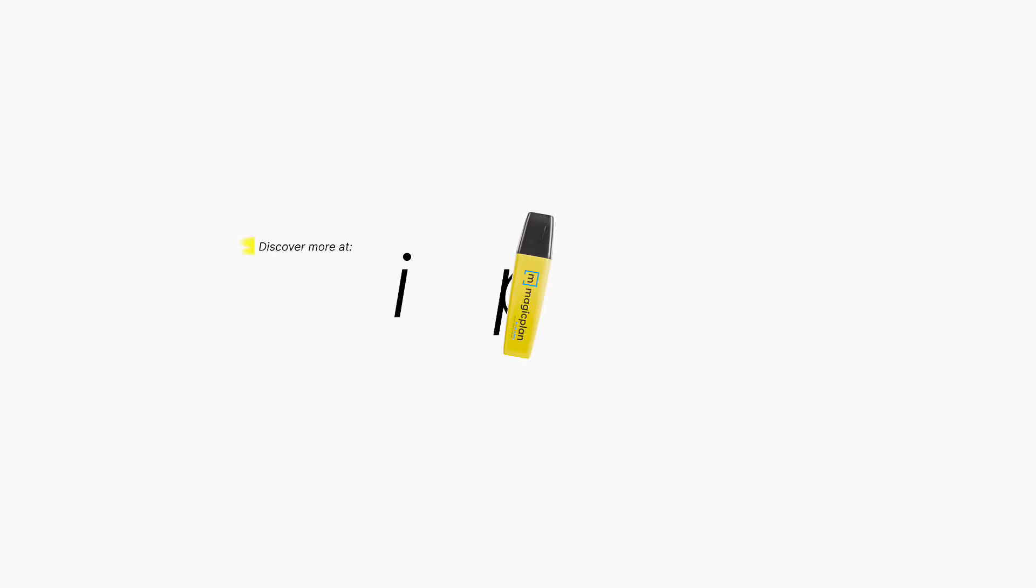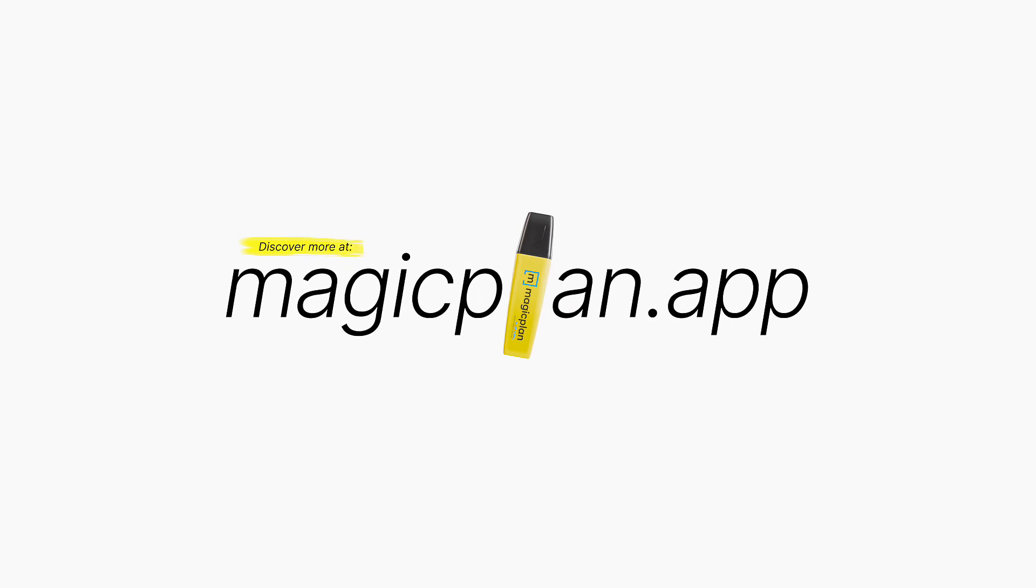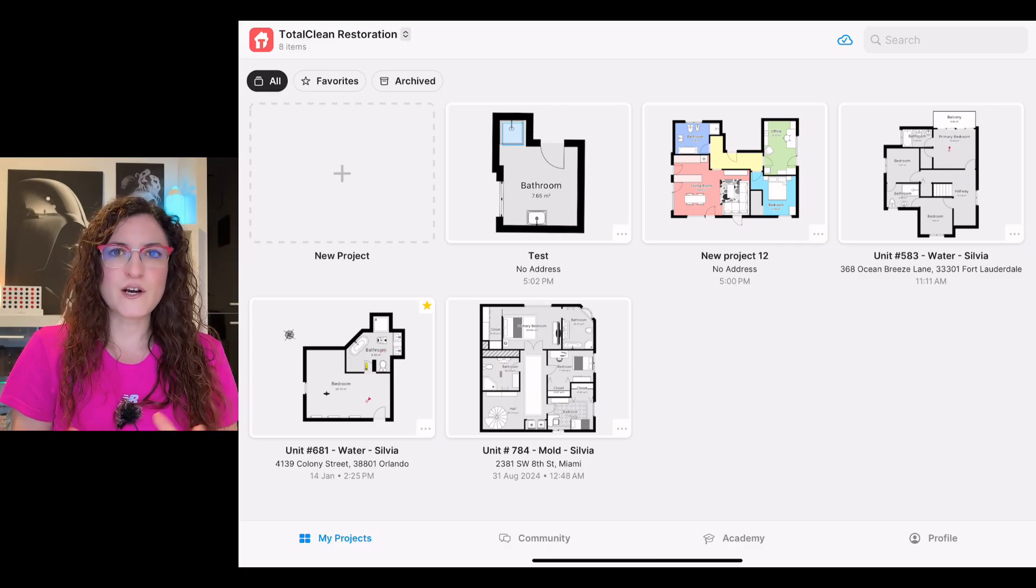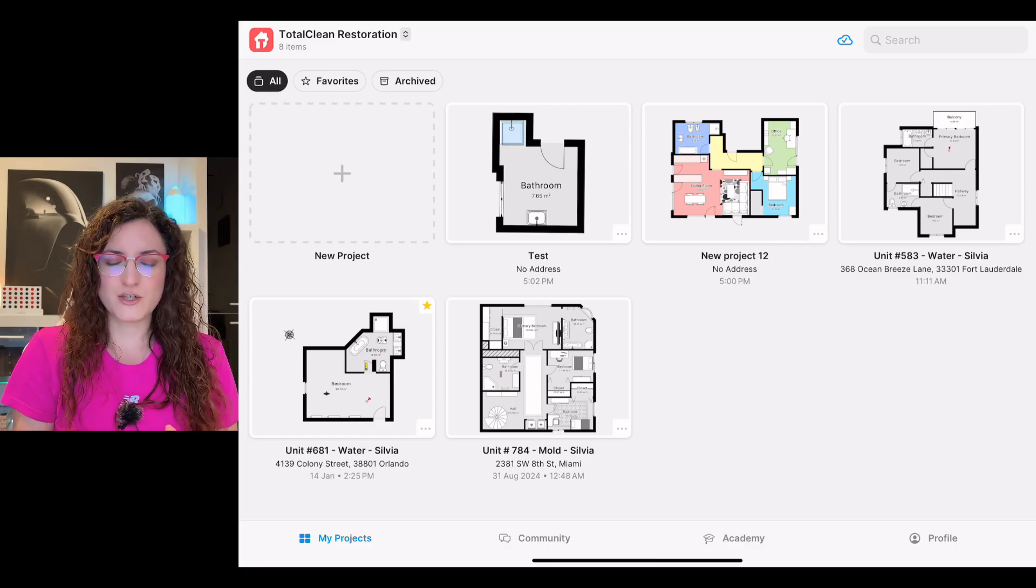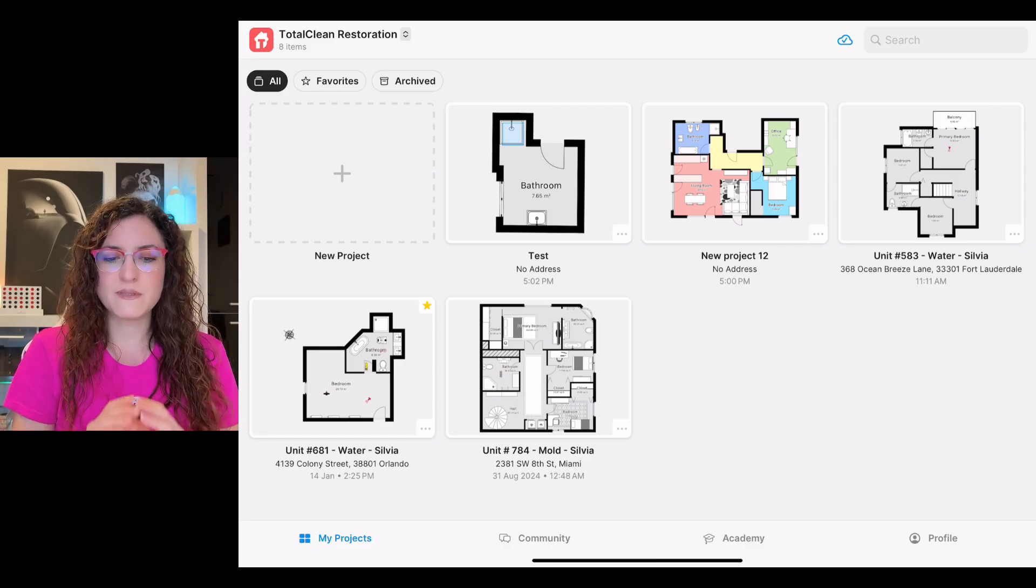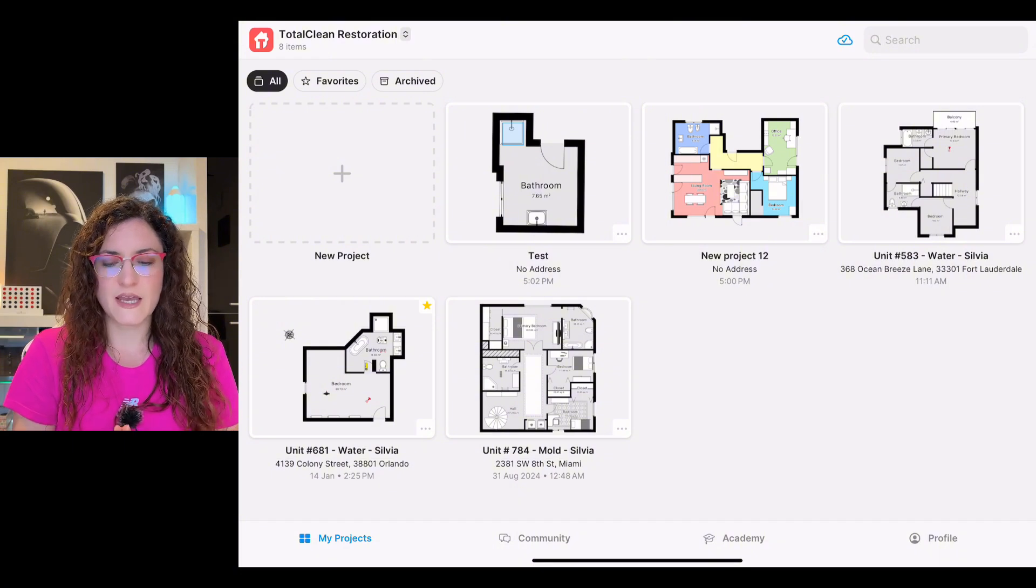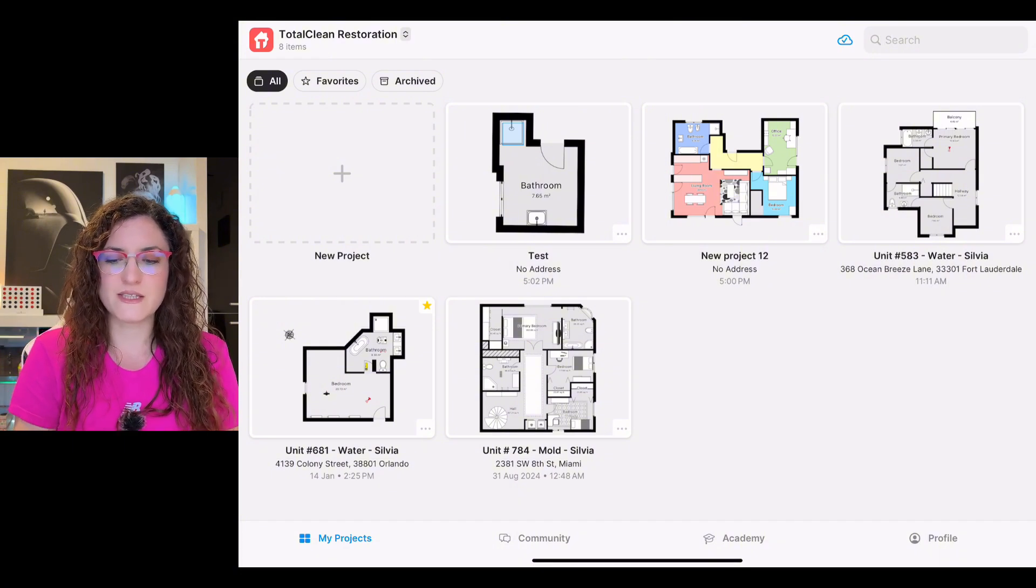Hi, in this video I will show you how to duplicate and delete a project, a floor, and a room. I'm ready, let's start. Now we are on my Magic Plan app, so if we want to duplicate a project...